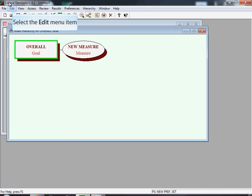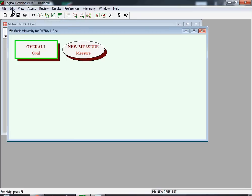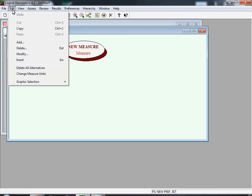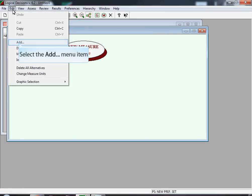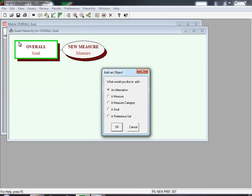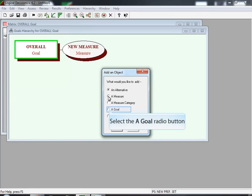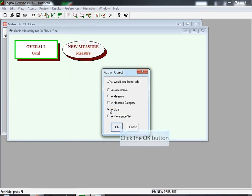Now you select Edit to introduce a new goal. The drop-down menu for Edit has a button called Add — that's what we're going to click to introduce a new goal. The menu that you will see will be 'Add an Object', and you are going to select a Goal radio button, and afterwards click OK.